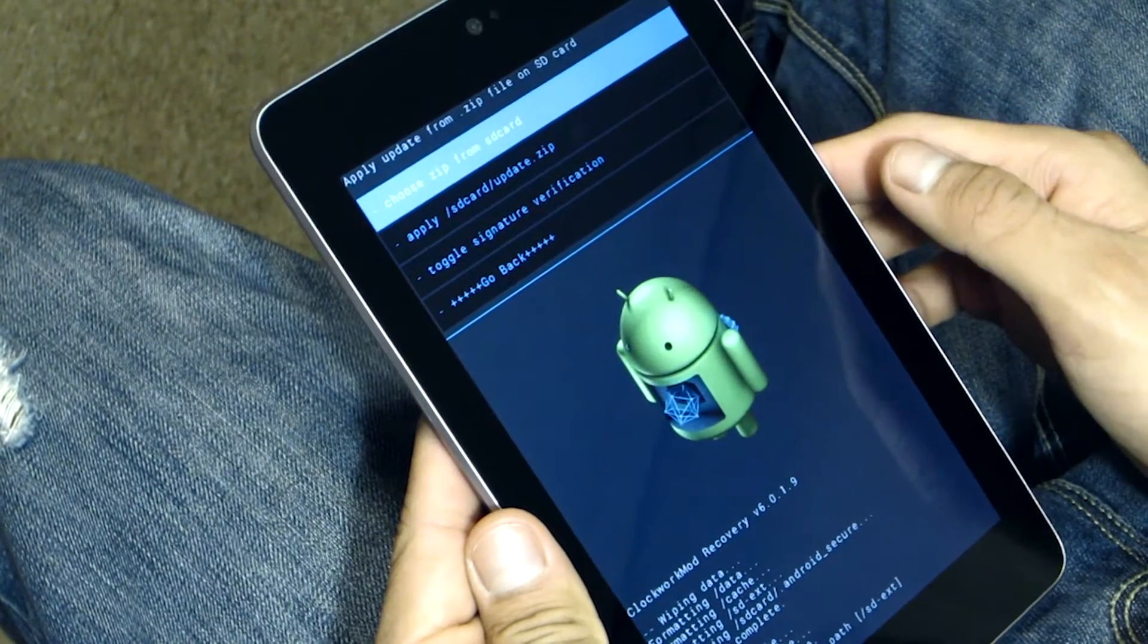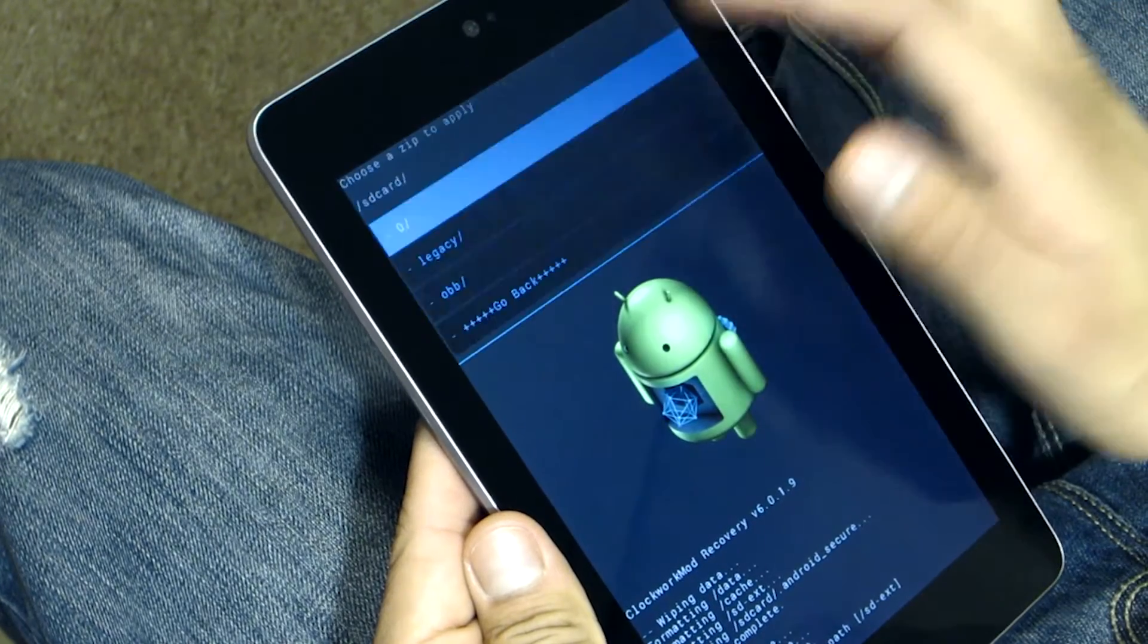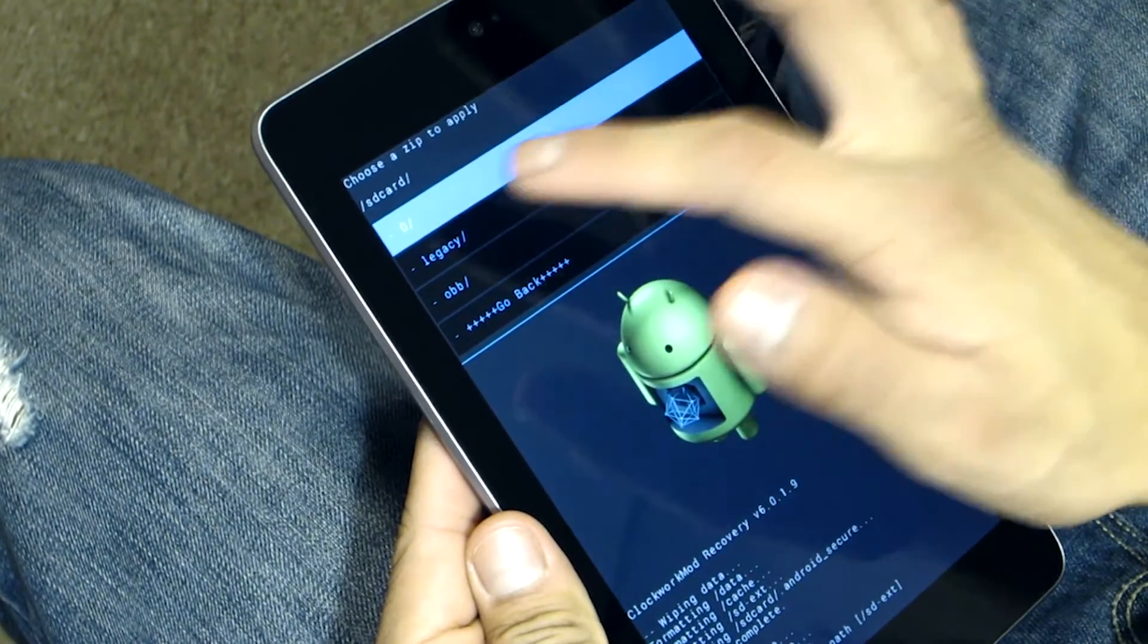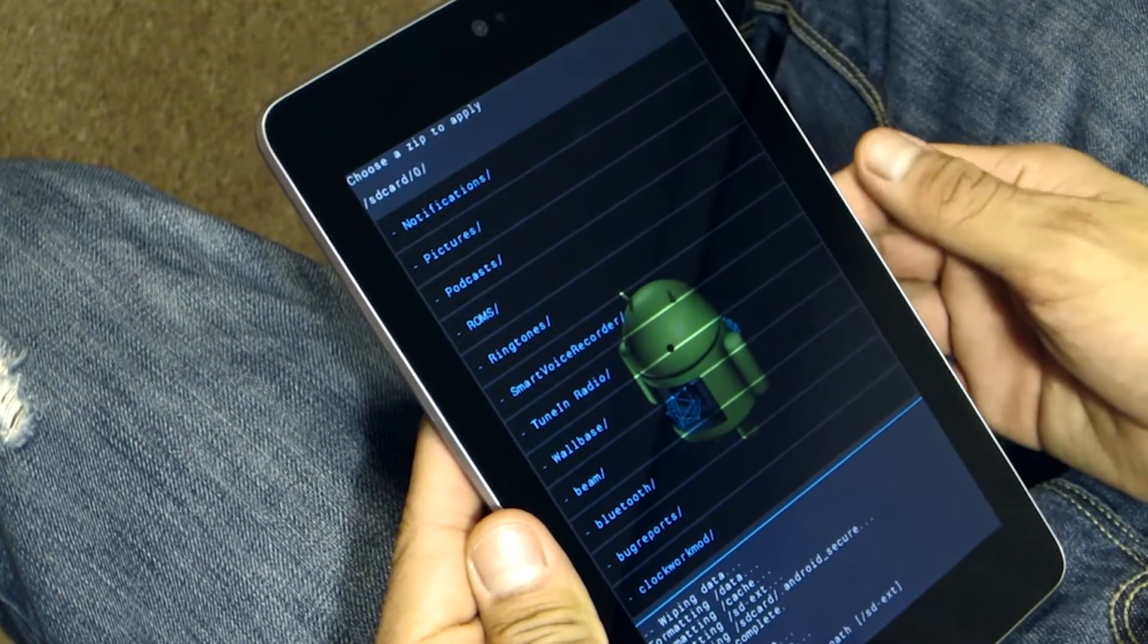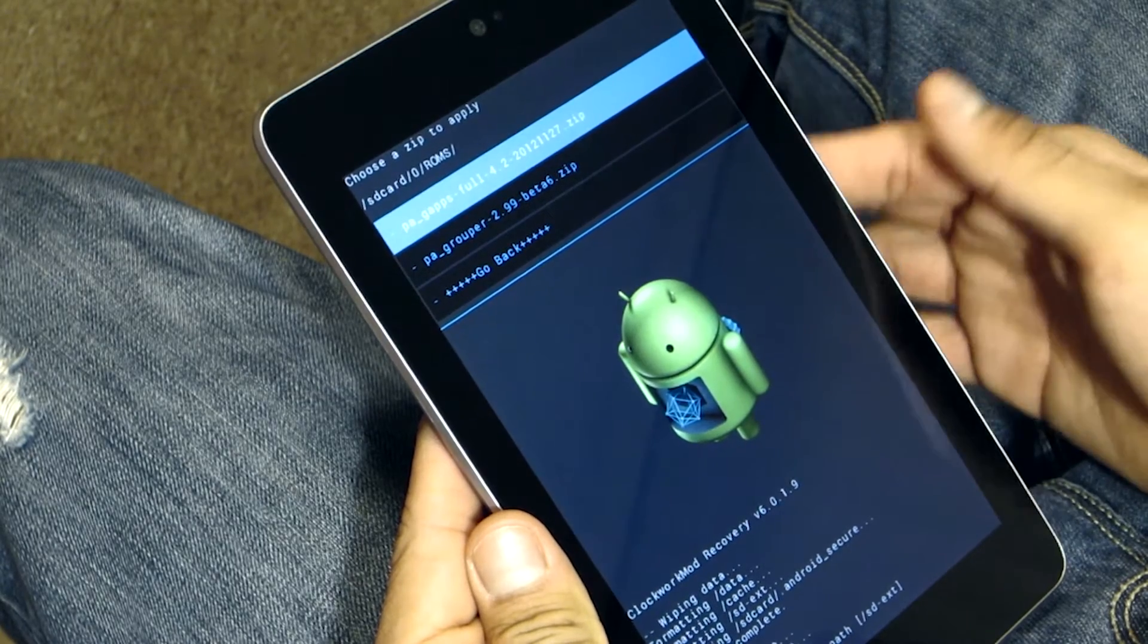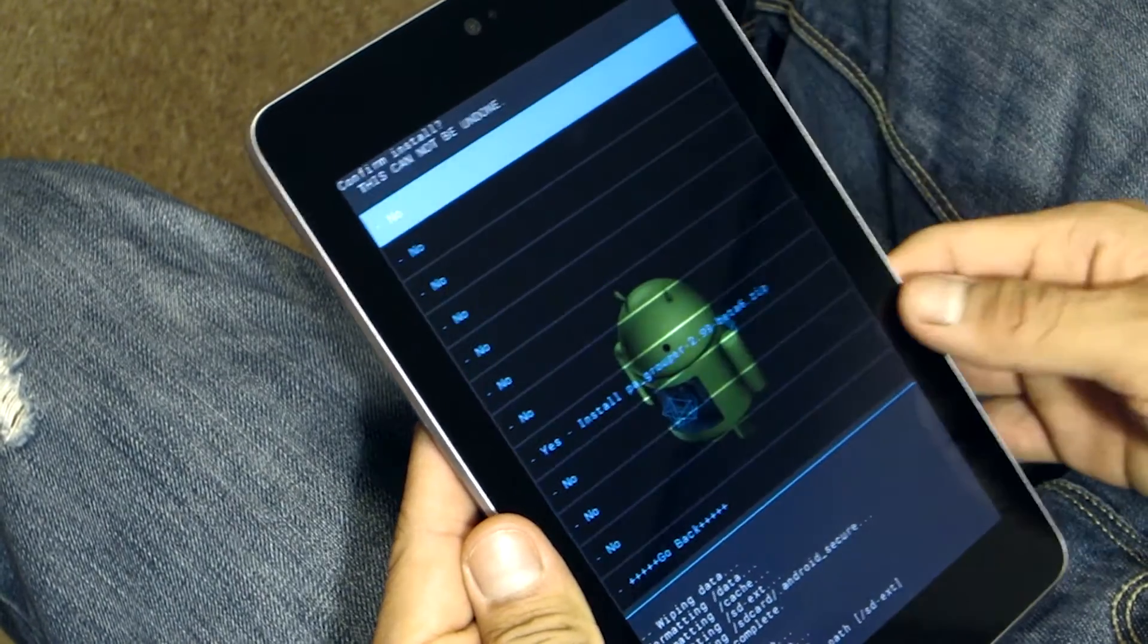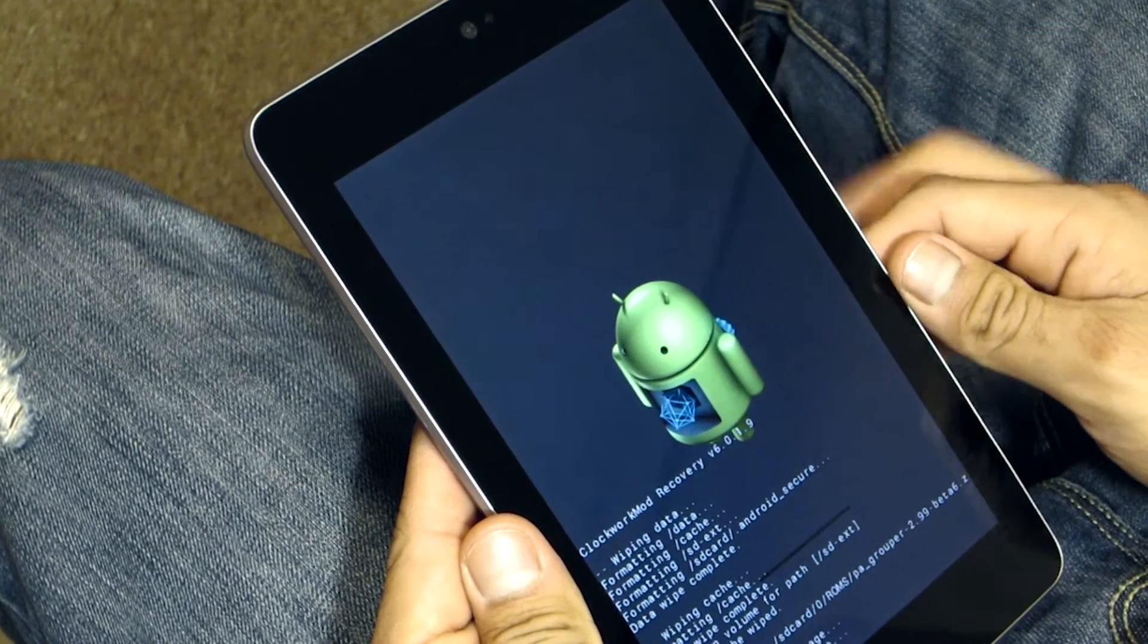Alright, so once you're done wiping your phone you head over to install zip from SD card and hit the option of choose zip from SD card. Now we look for the Paranoid Android ROM and the Google Apps files, and since I have mine in the ROM folder then it's easier for me to look for them. So it might be a great idea for you guys to create a folder and keep your ROMs there as well. Just my little two cents of advice. Let the flashing begin.